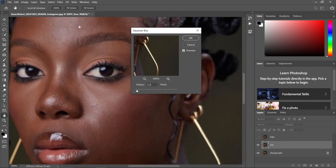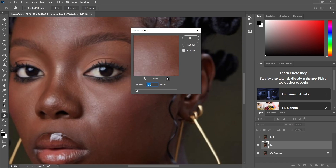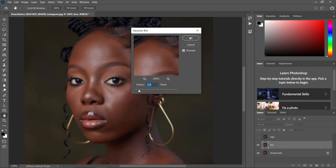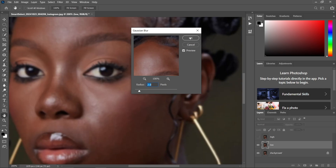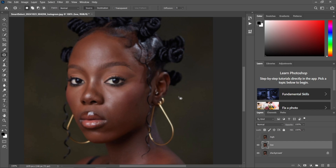Here you have to select the radius which will be favorable for the process. I'm going to select 2.0, and I hope it will give me the best details. After selecting the Gaussian blur, proceed to the next step.